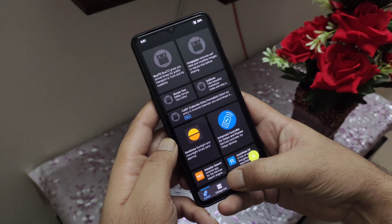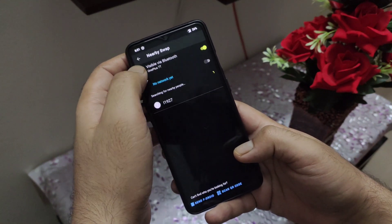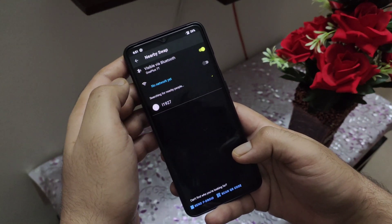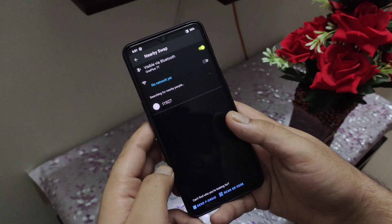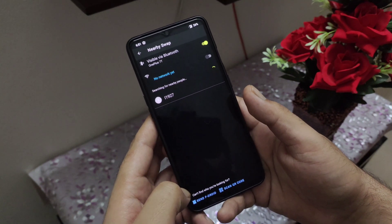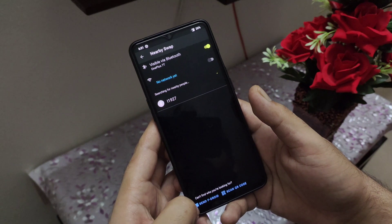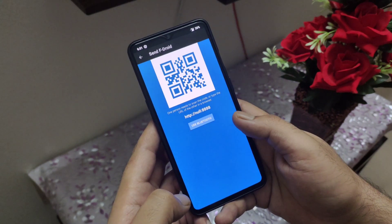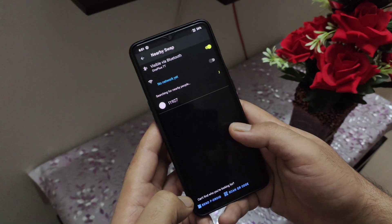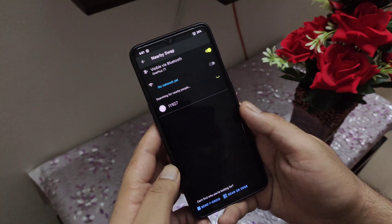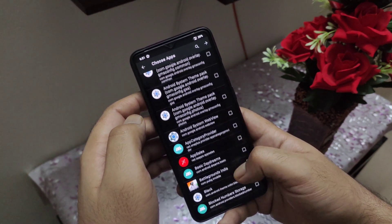Now the most important feature available on F-Droid is the nearby feature, which lets you get F-Droid applications from a nearby device even without any internet connection. Both devices should have F-Droid installed, and you can either choose a Bluetooth method of file transfer or you also have an option to scan the QR code. Once both devices are connected, you can directly transfer F-Droid applications and they will be installed on the target device.